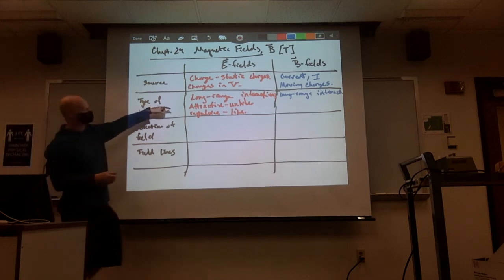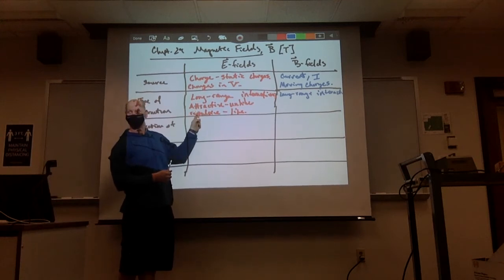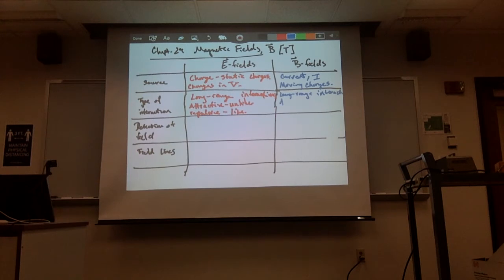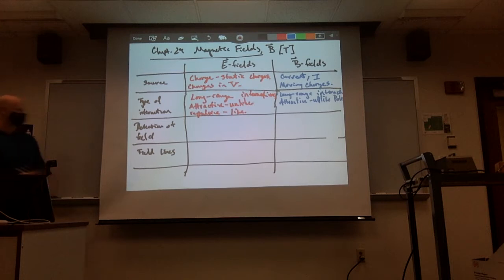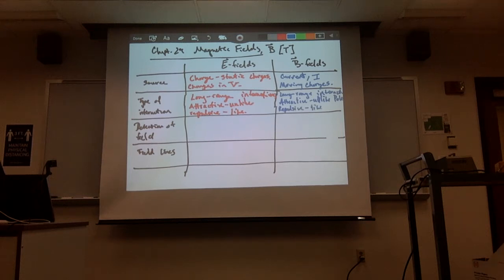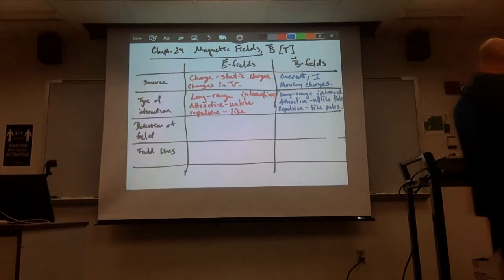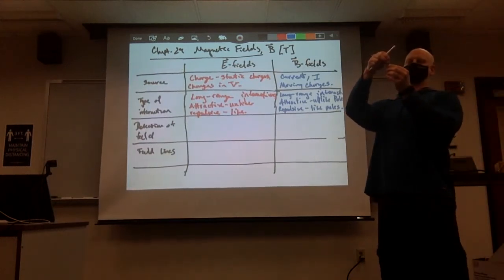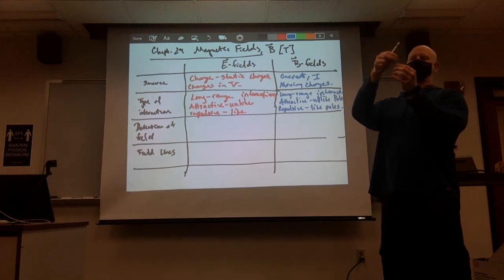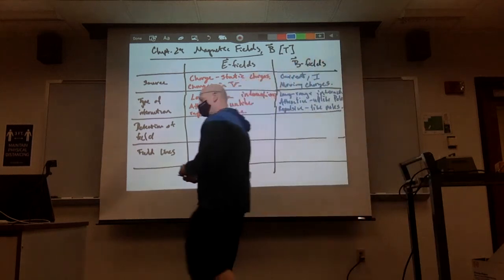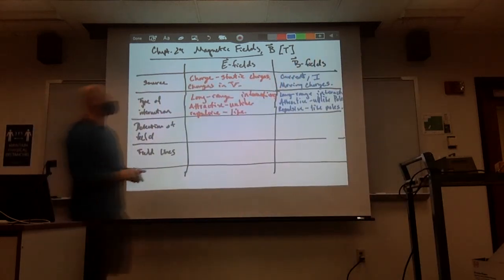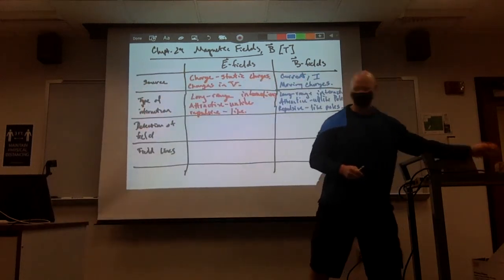I can demonstrate this: I place a paper clip on the table and bring a magnet near it — the magnet attracts the paper clip before I even touch it, proving magnetic force is long-range. Just like electric fields, magnetic fields can produce both attractive and repulsive forces: unlike poles (north and south) attract each other, and like poles (north-north or south-south) repel each other.